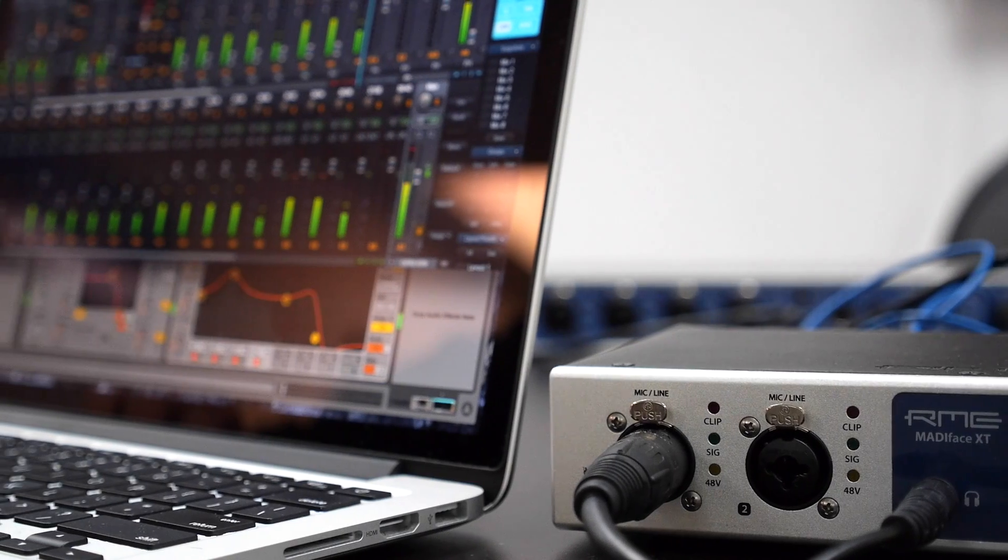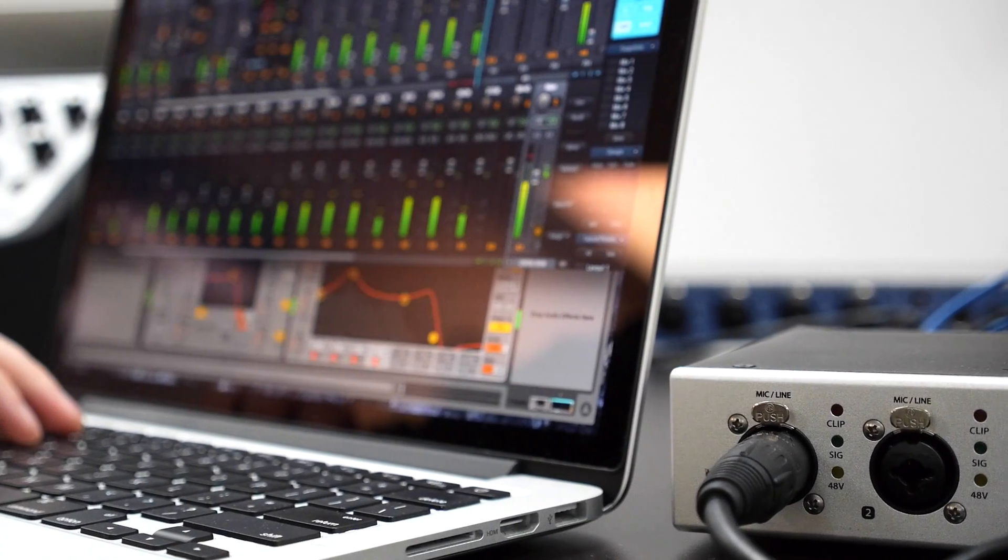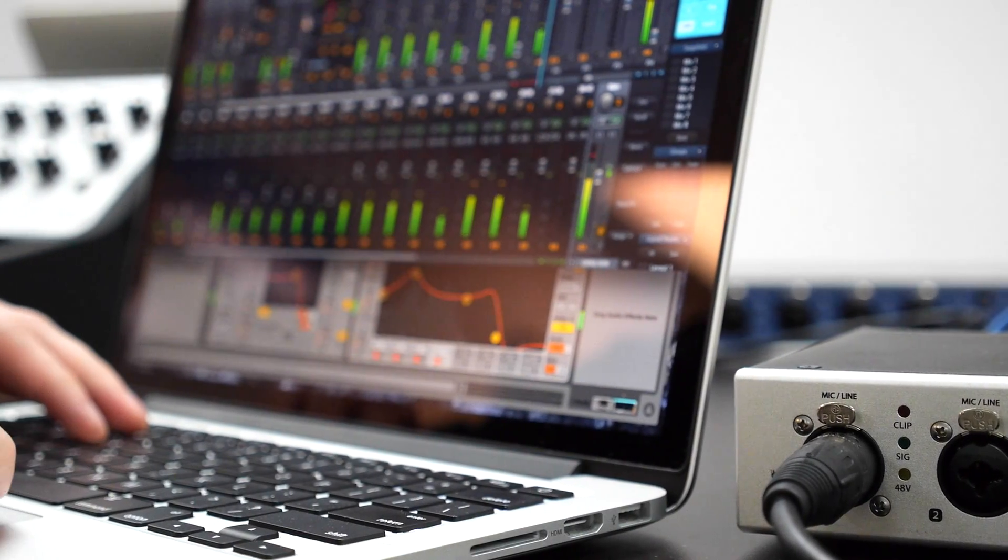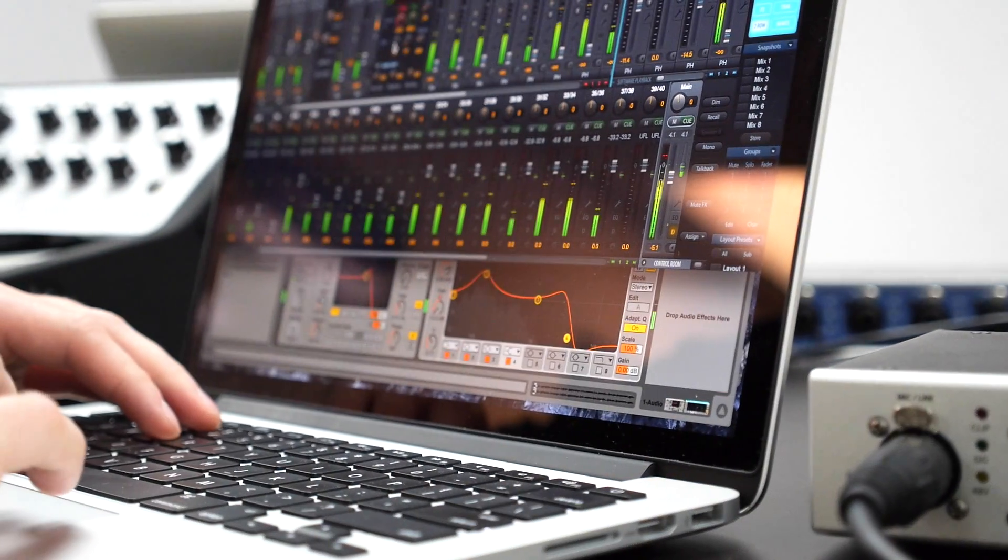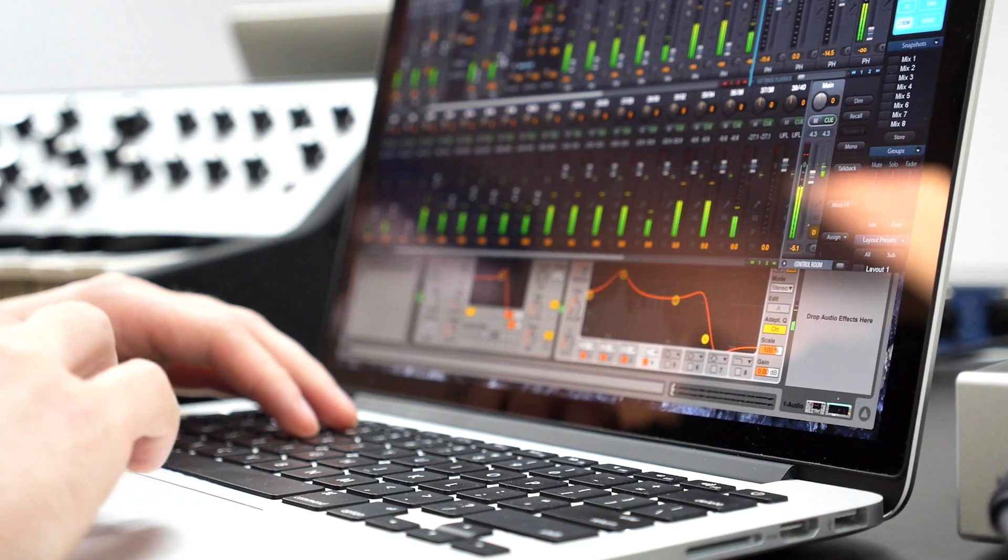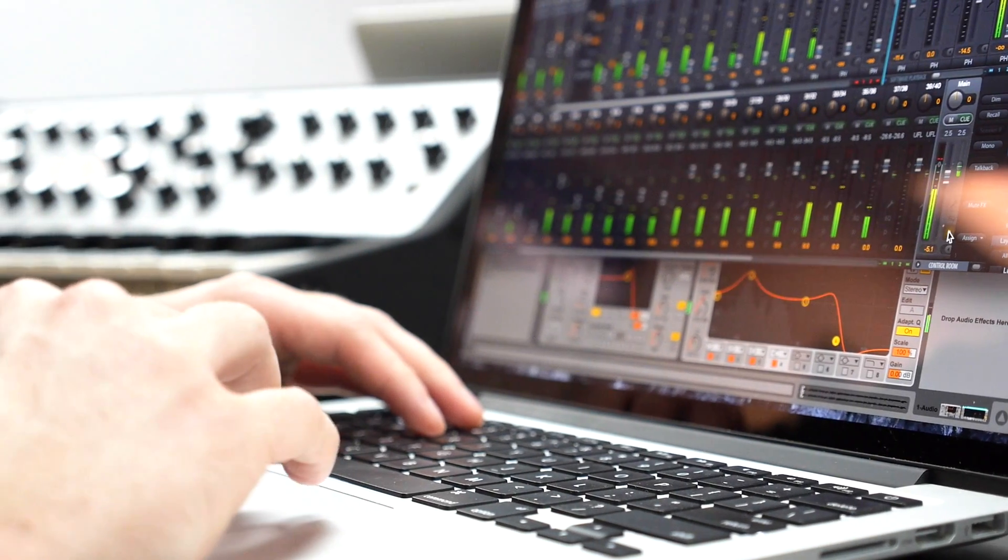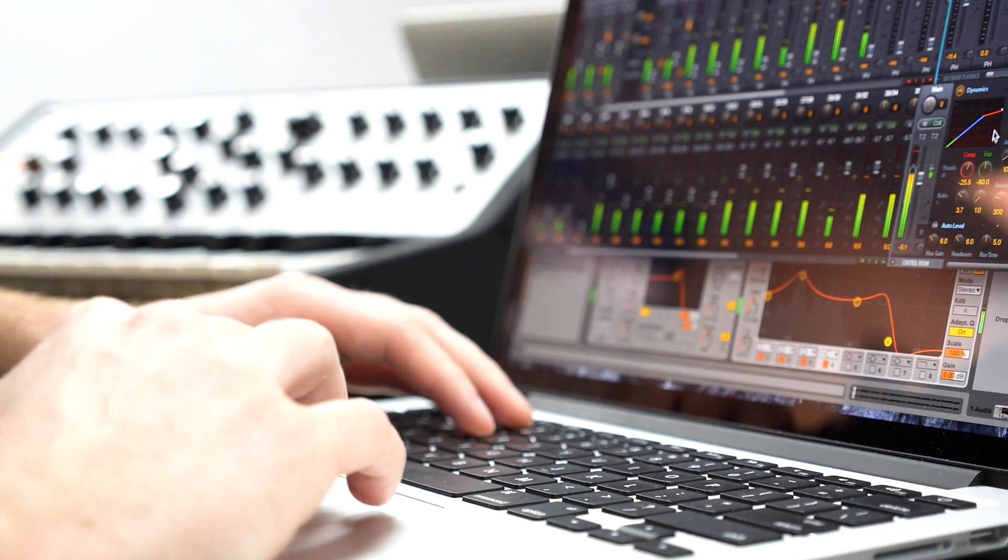Inside the MatiFace XT, TotalMix FX provides an incredibly powerful digital mixer, allowing for practically unlimited mixing and routing of inputs and playback channels to any output.